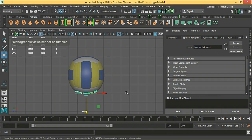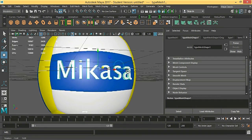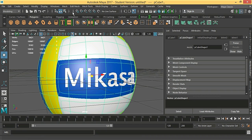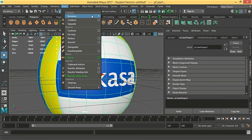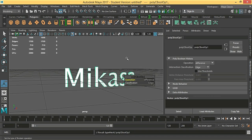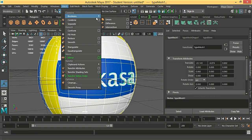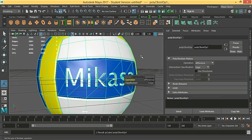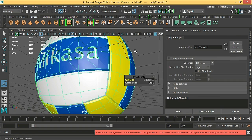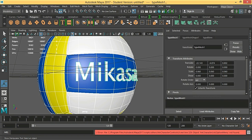Make the X-ray view active. Go to edit, delete by type, history. Select this, then this — mesh booleans and difference. It's a bit too big. We are going to fix it.